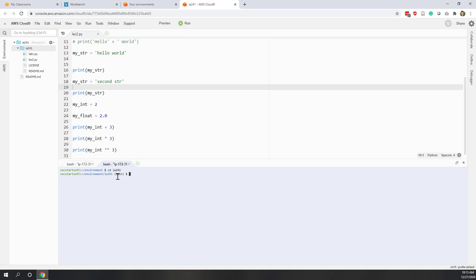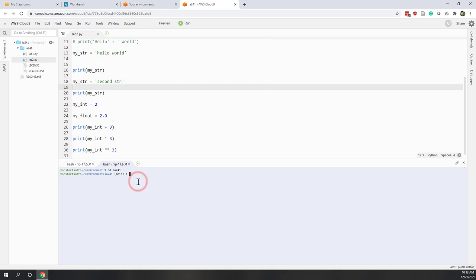Now we are in the local repository folder and we can see we have our lab 1, lecture 2, etc. If we type ls we can see we have lab 1, lecture 2, those Python files, license and readme.